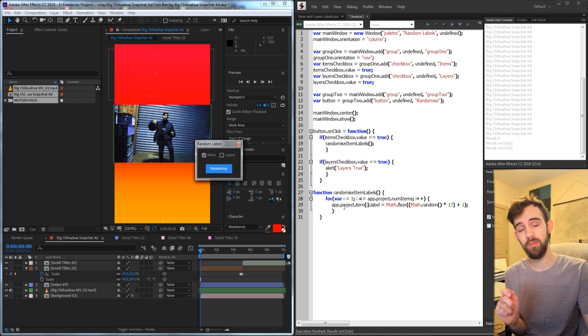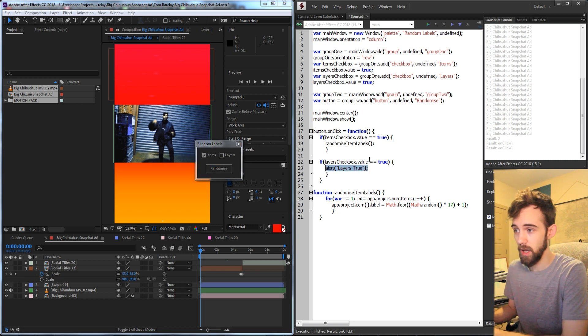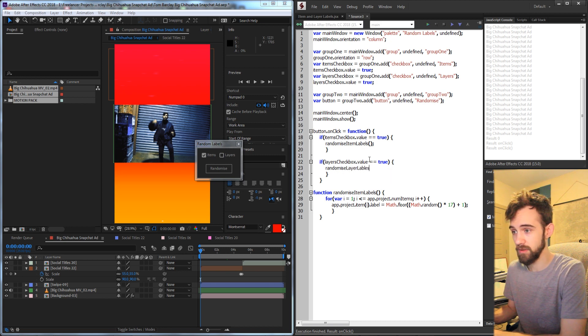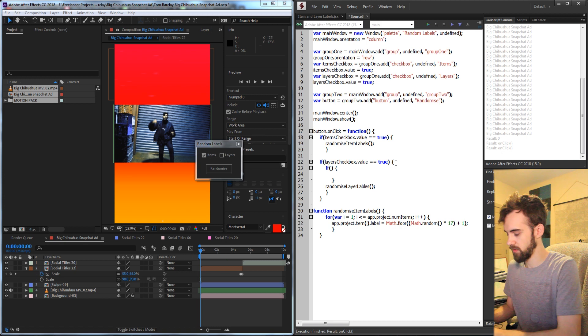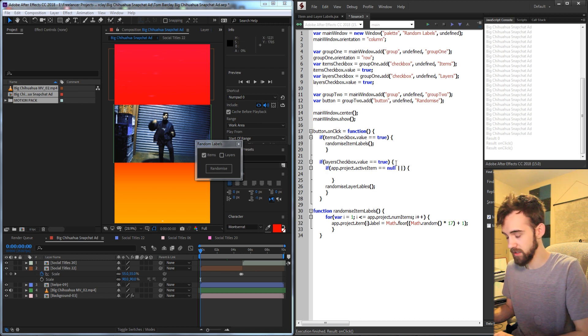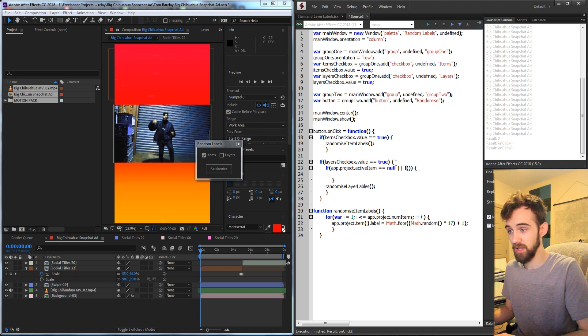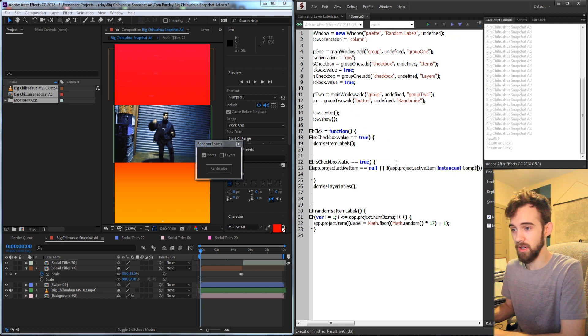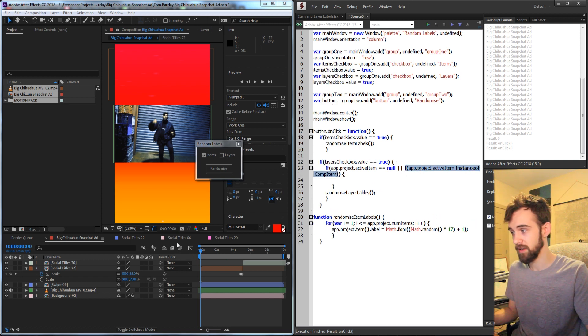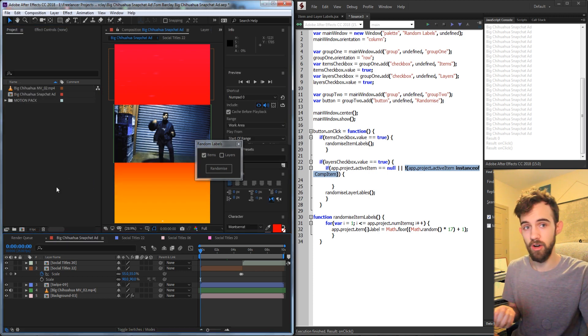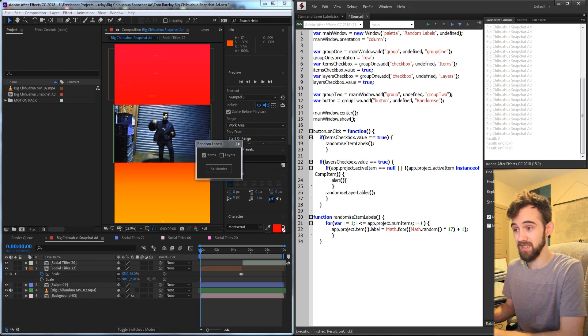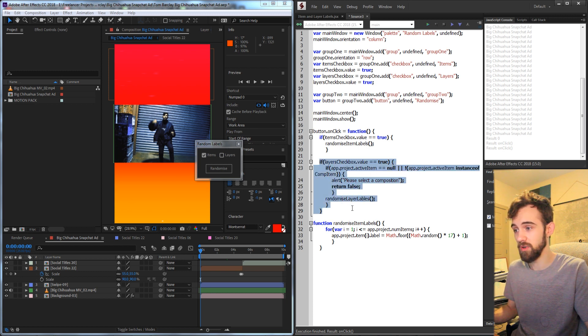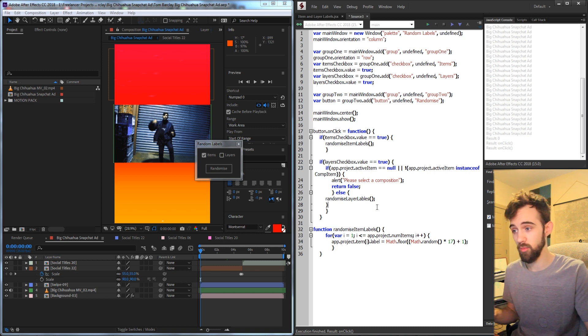Now we just have to do the same thing for our layers. So inside of the layers checkbox is equal to true, I'm going to say randomize layer labels. And for this, we're actually going to check if they have a composition selected. So the way we do this, say if app.project.activeItem is equal to null, that's one possible case, meaning that they don't have a composition selected. The other is I'm going to invert the logic of this and say app.project.activeItem is an instance of a compItem. And that just means, is this not a compItem? Because they could have a folder selected, but we can't go inside of the folder to get our layers, obviously. So if that's the case, if it's null, or if they don't have a composition selected, we're going to tell them to please select a composition. And then we'll return false to basically get out of this whole bit of code.